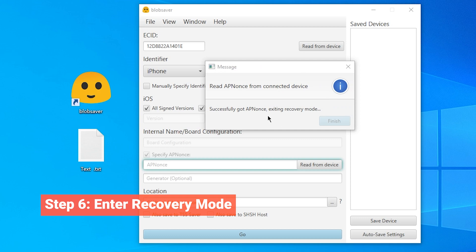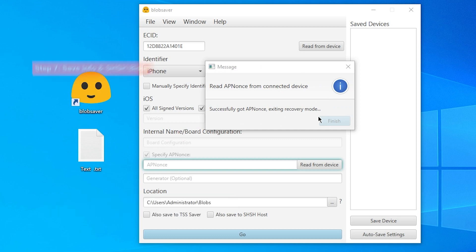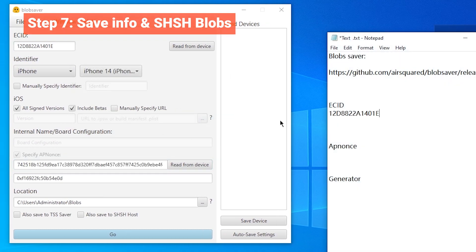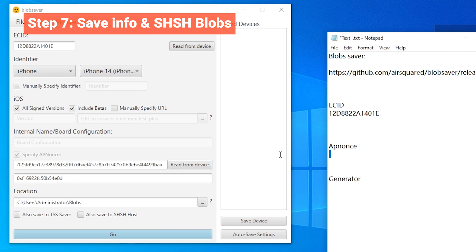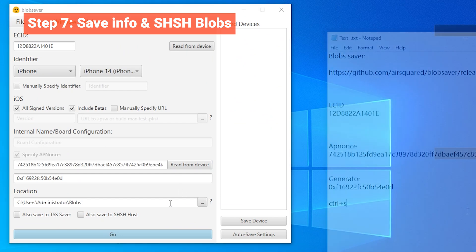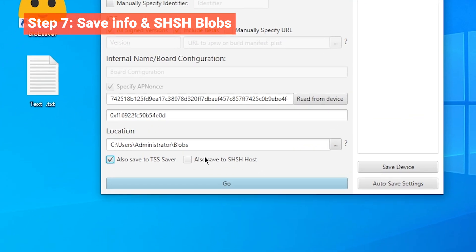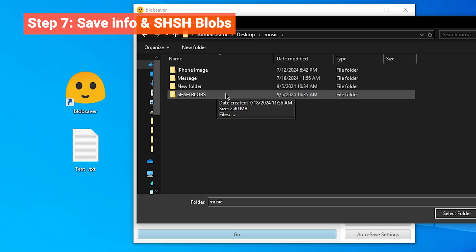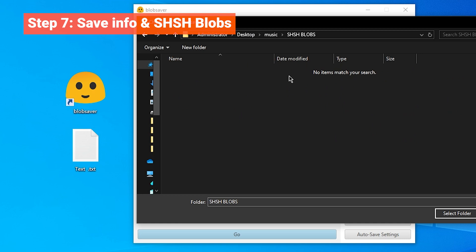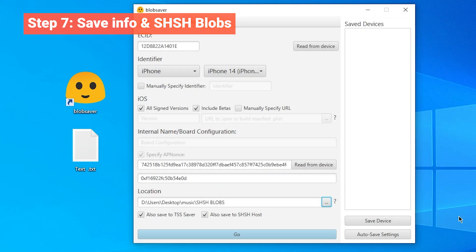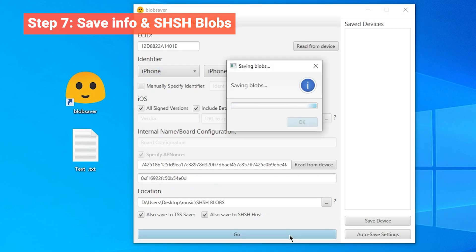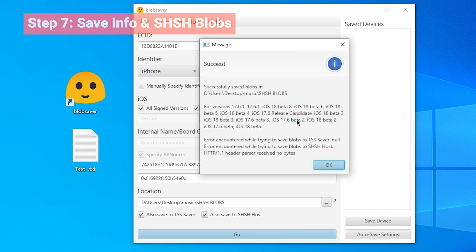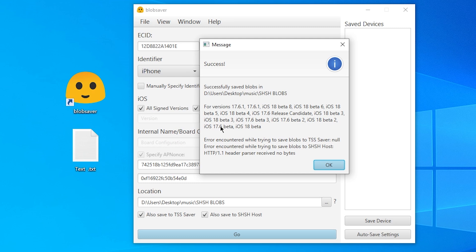After Blobsaver completes its work, copy the apnonce and generator values from the tool and paste them into Notepad for safekeeping. Then, check these two options here. Choose a location on your computer like a folder on your desktop and save the SHSH blobs there. You can only save SHSH blobs for iOS versions that Apple is still signing, like iOS 17. This means you can't save blobs for older versions that are no longer signed.